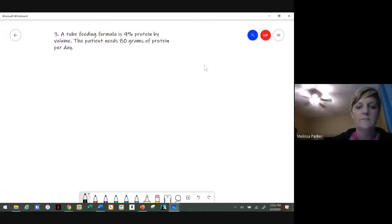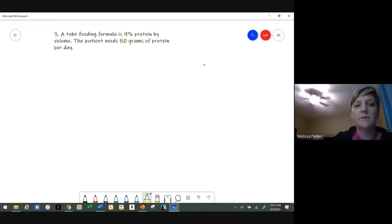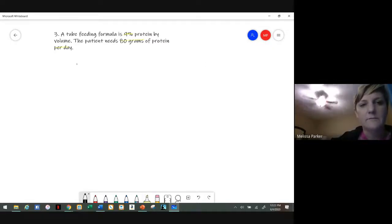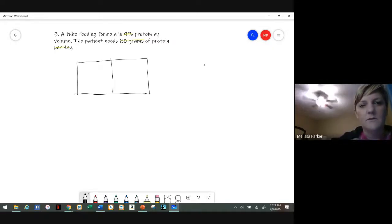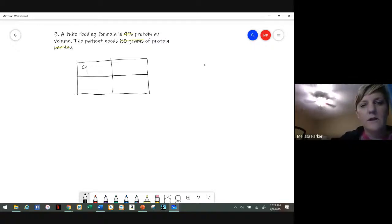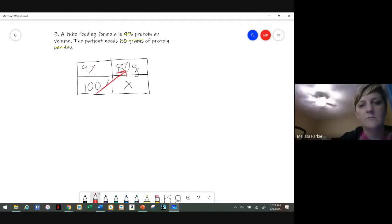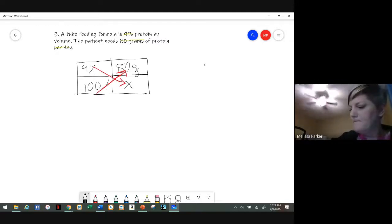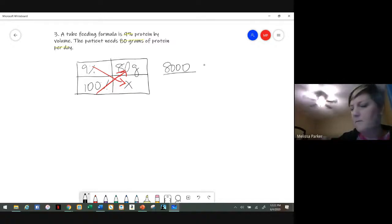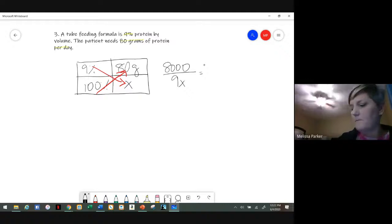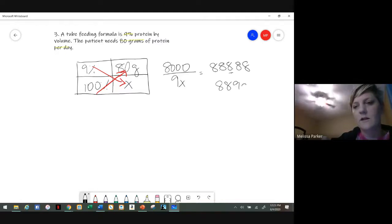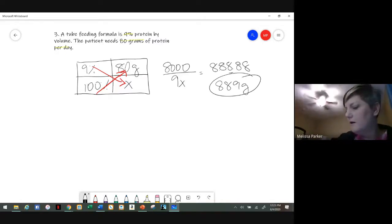So the next one: you have a tube feeding and 9% of that is protein by volume, but you need 80 grams per day. How are you going to solve for that? Using the box method, you know 9% corresponds to 80 grams, and you need to know what 100% is — but we don't know how much that is, so you cross multiply. You get 888.88, which we round to the nearest whole number: 889 grams per day.